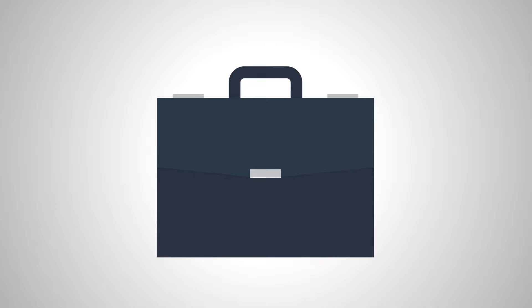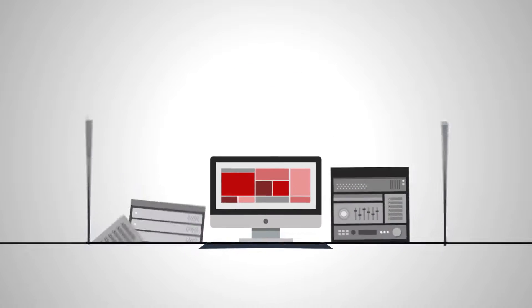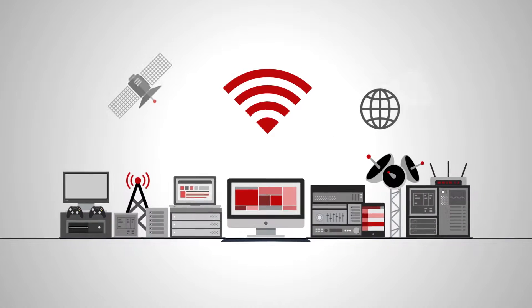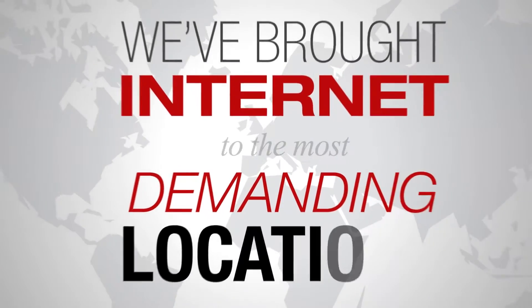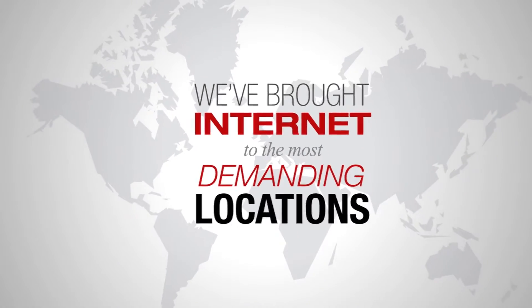We engineer high-performance Wi-Fi solutions for any size audience, anywhere in the world. We've brought Internet to the most demanding locations,